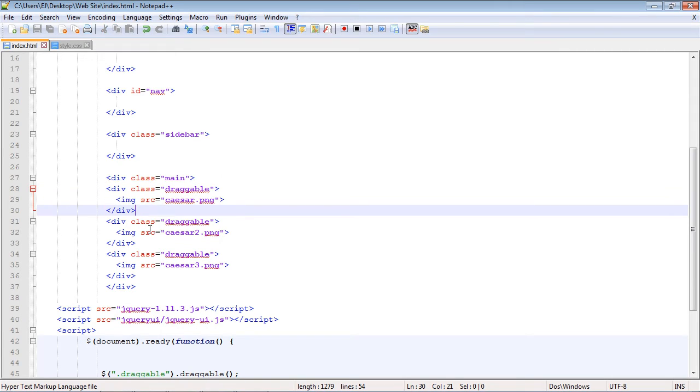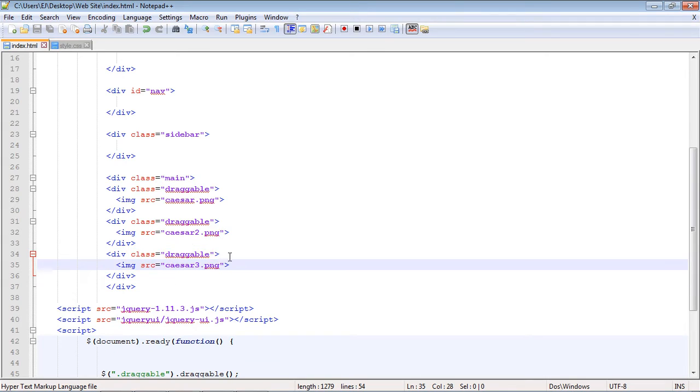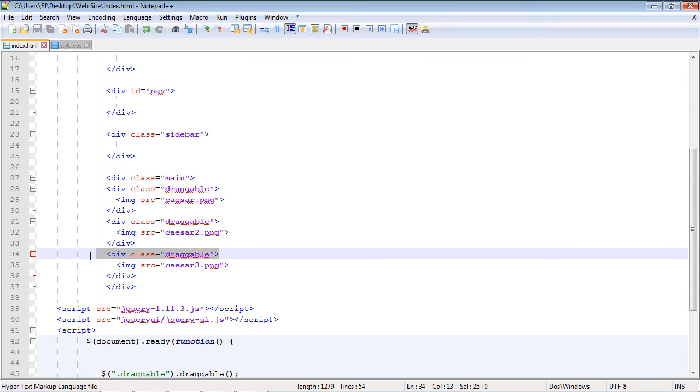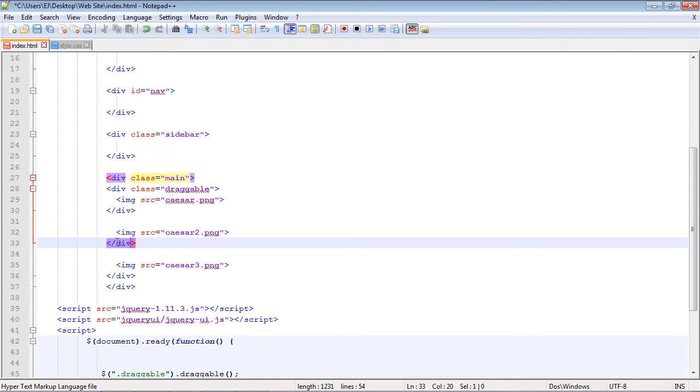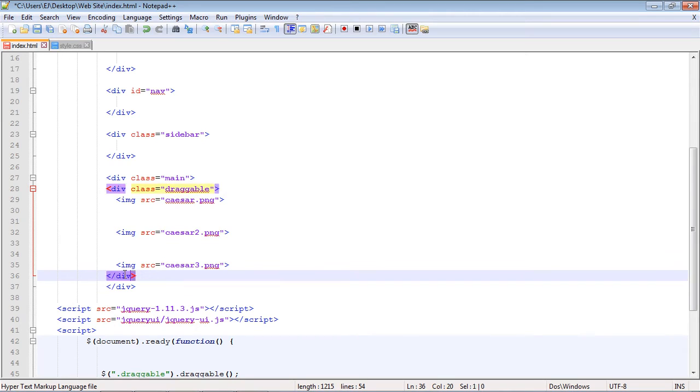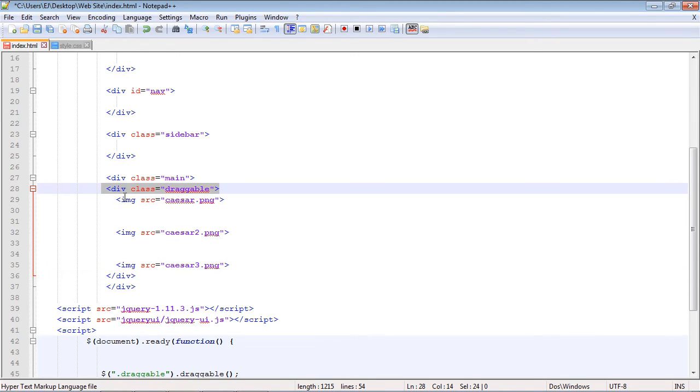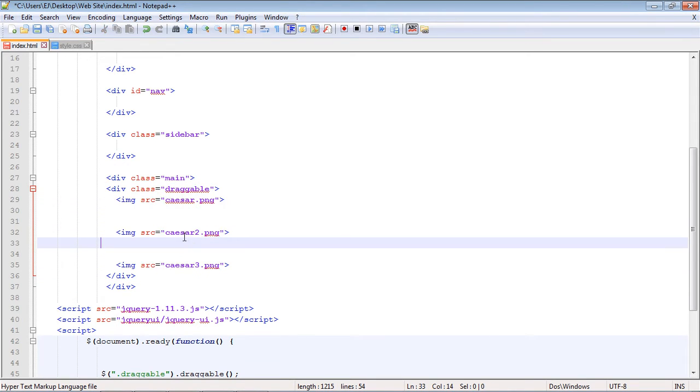Let's go ahead and remove these divs. We can keep this div but let's get rid of this one, we don't need this anymore, or this one, or this one. We'll keep this top level div here because this is the div that will contain all of our elements. In this case they are images.